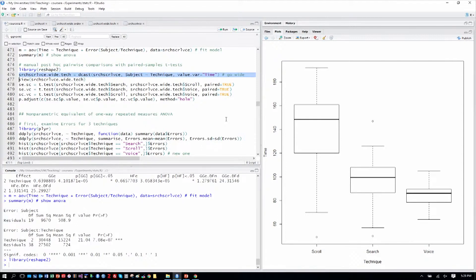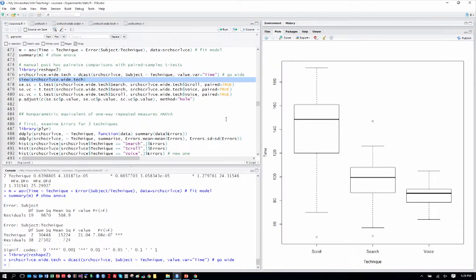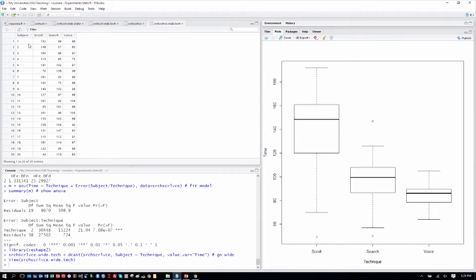So we'll use DCAST, as we've done before, to make a wide format table based on technique, and we'll view that. So we have subject in the left column, and then scroll, search, and voice across the top.